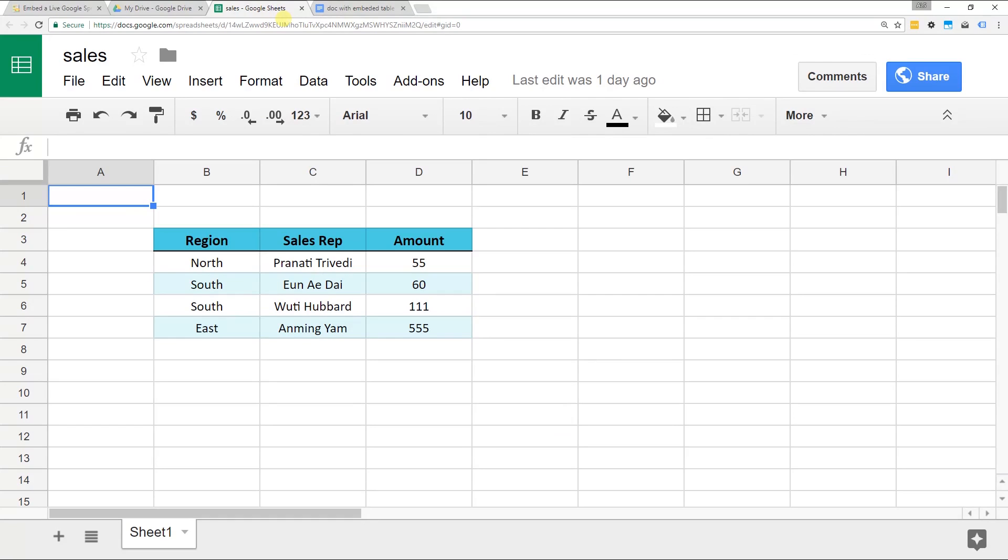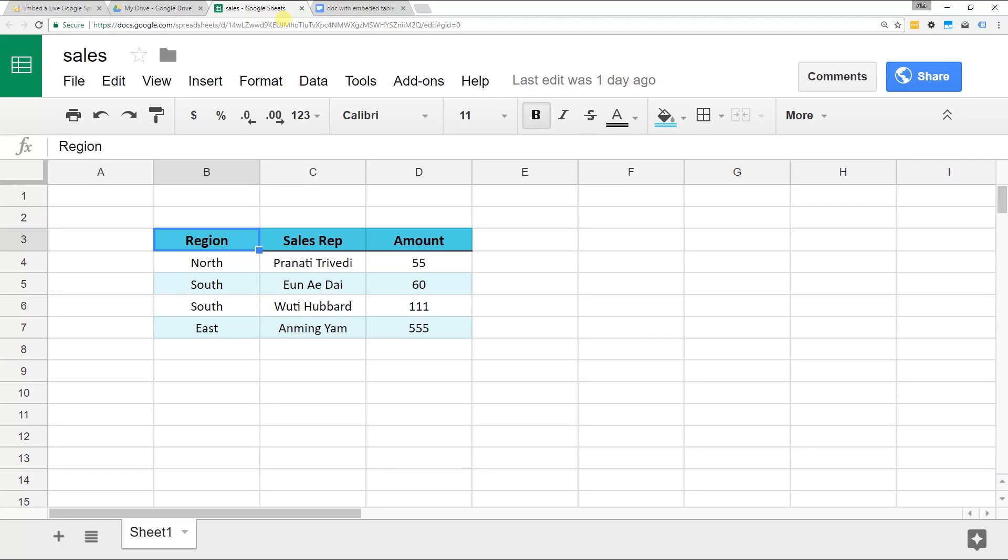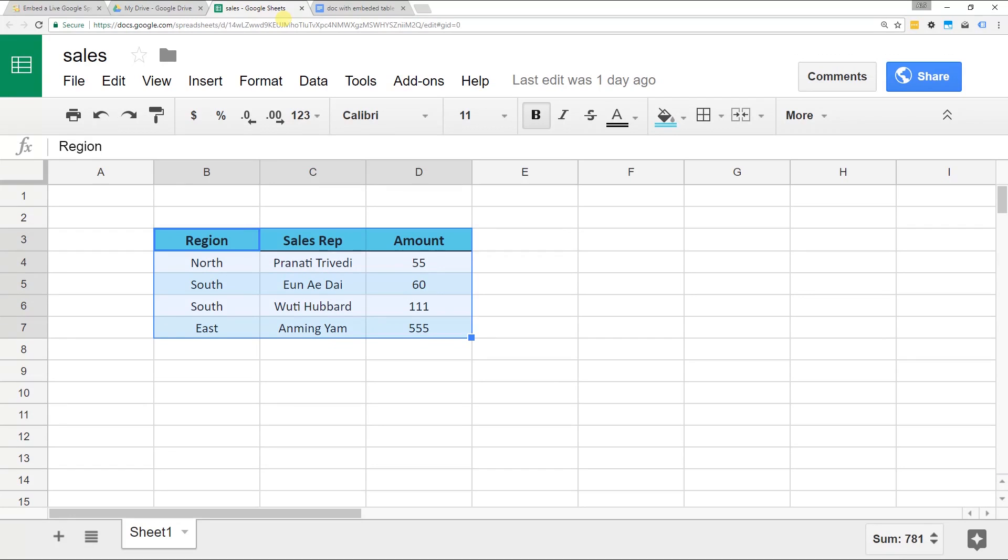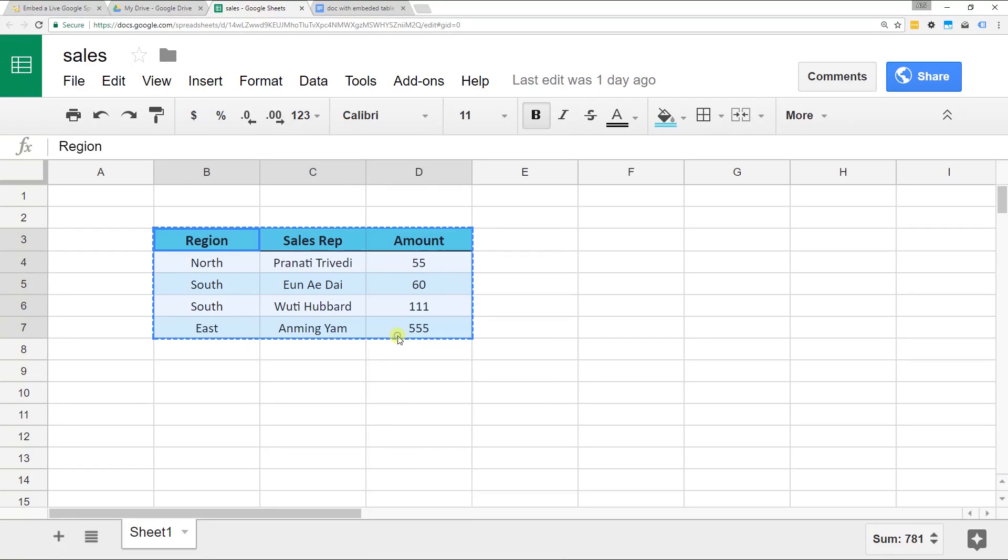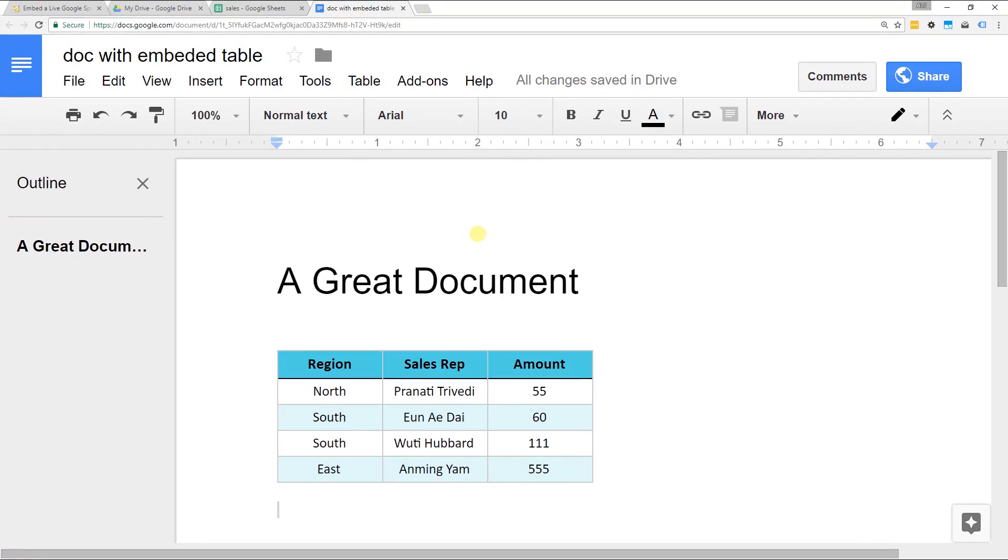First you want to start in Google Sheets. Obviously if you have a table that you want to embed, it's already made in Sheets, not in Google Docs. Here it is. It just has some fake data in it. You want to select the area of the sheet that you want to link and then just right click it and copy and go back to your Google Docs.